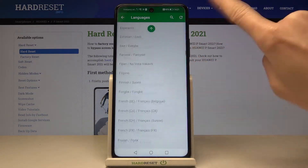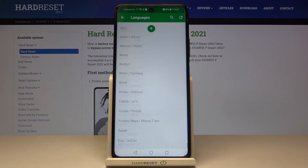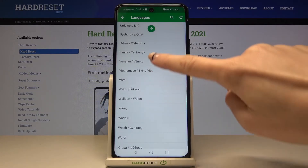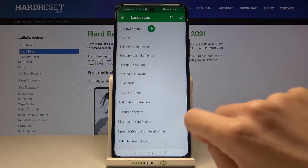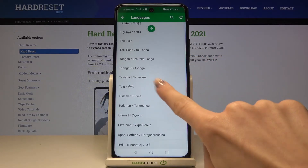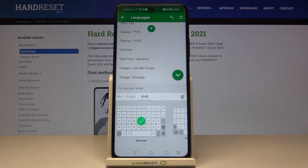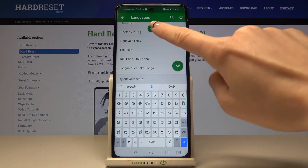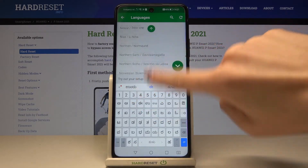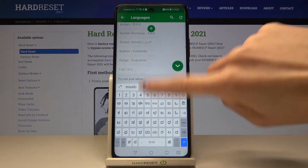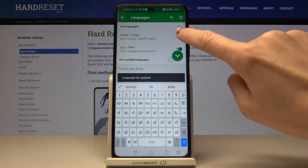Pick any other language that you want to apply. As you can see the list is super long and you will definitely find something suitable for you. Let me choose for example Tulu. Tap on OK. Now we can unmark Polish so we have just one language only in our phone.